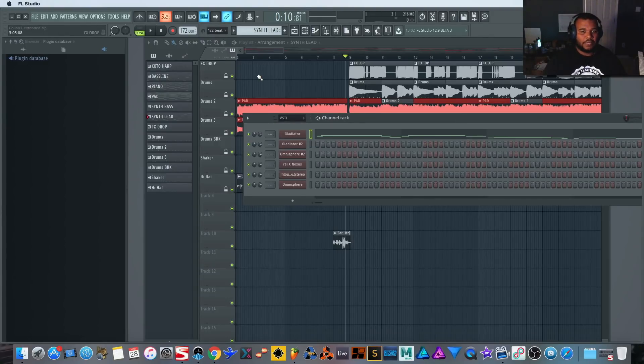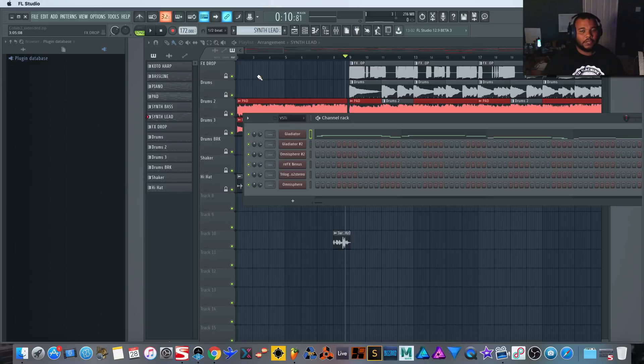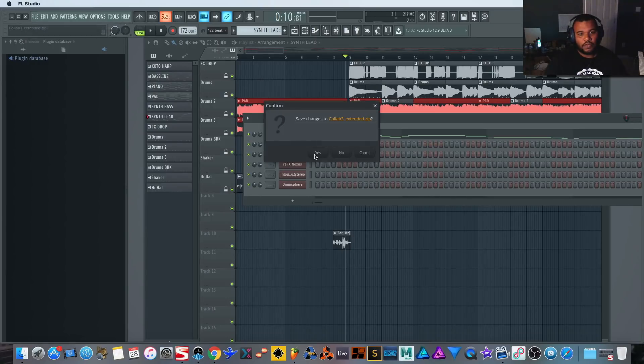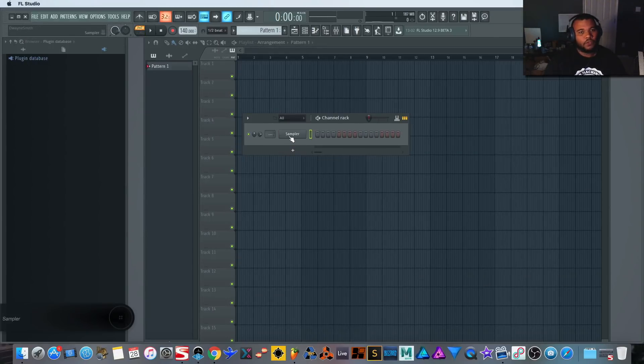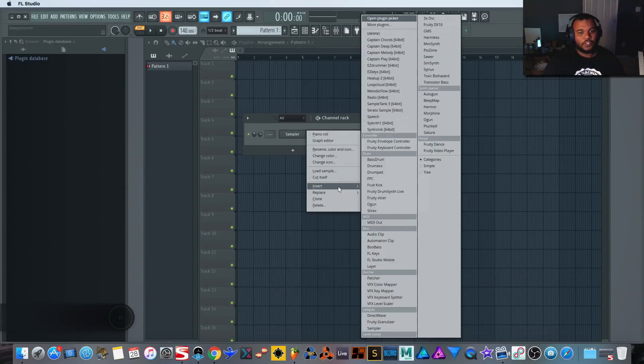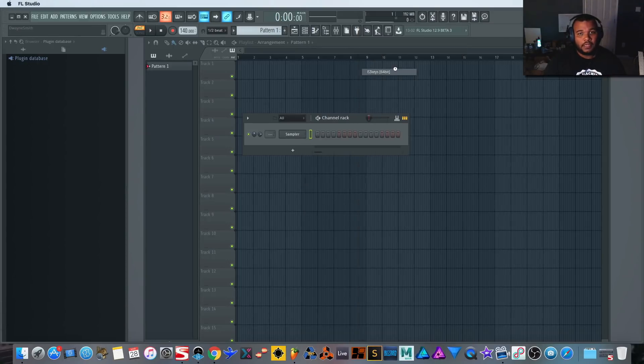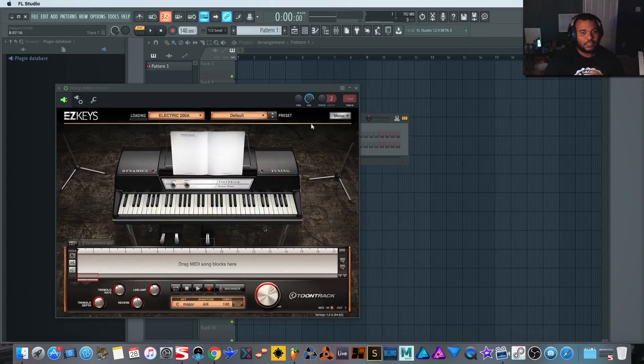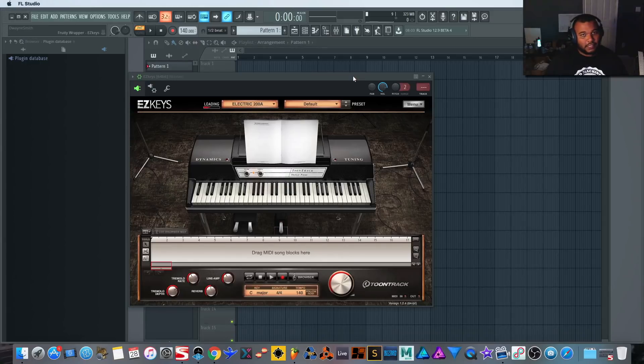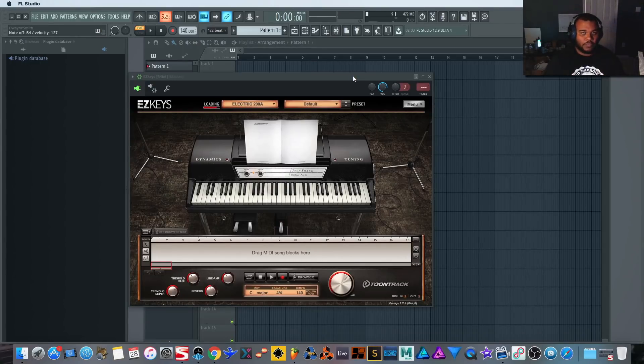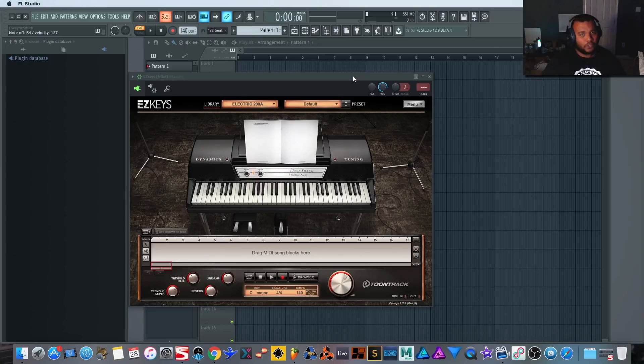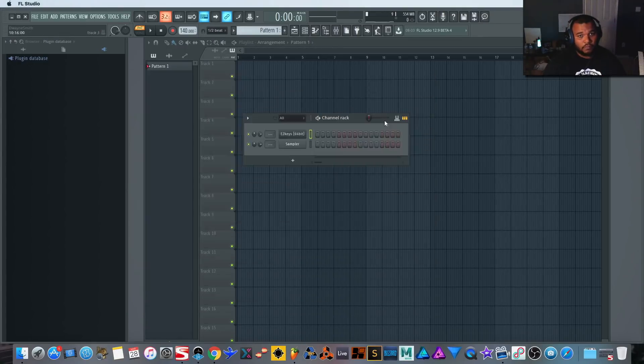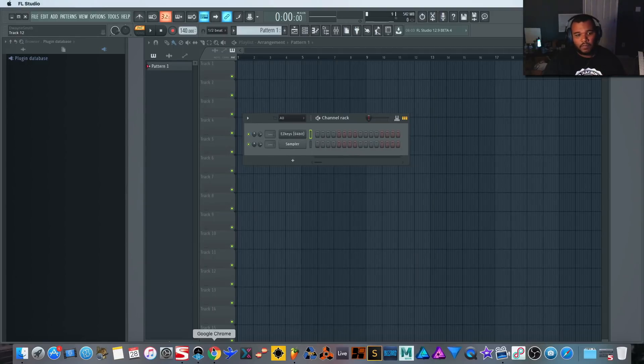What I'm going to do is apply that to something new. I'm going to file, I'm going to a new project. For this I'm going to use EZkeys first and then we're going to use Syntronic to actually pick our sounds. EZkeys looks like this, it's a piano. What's cool about it is it'll detect keys as you play it.